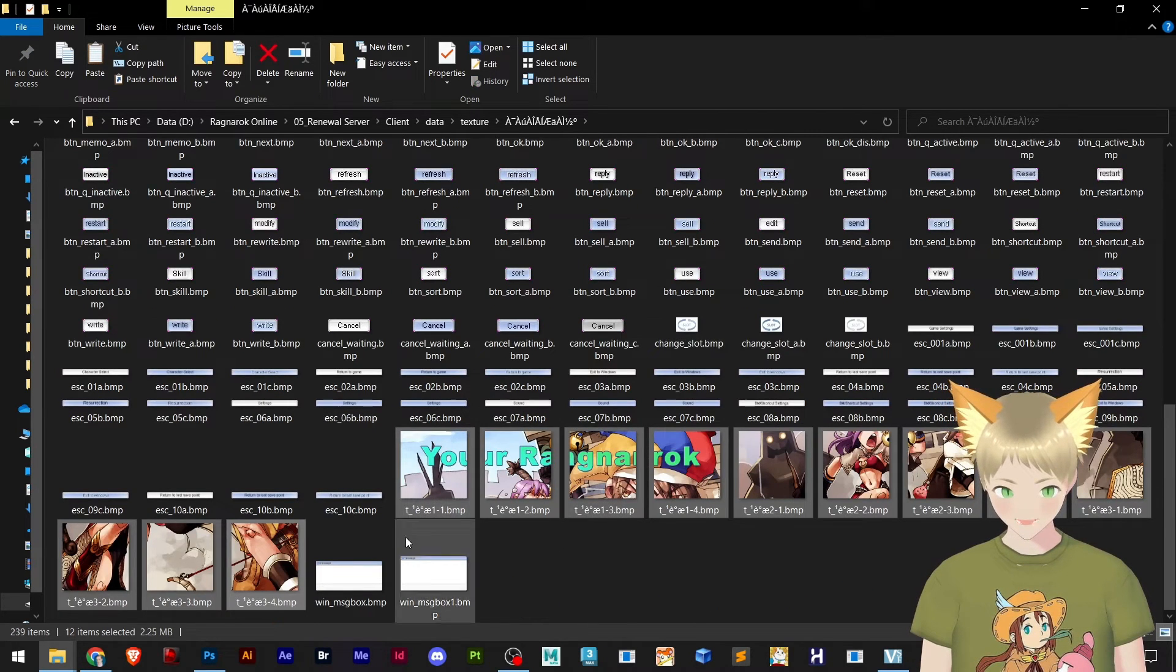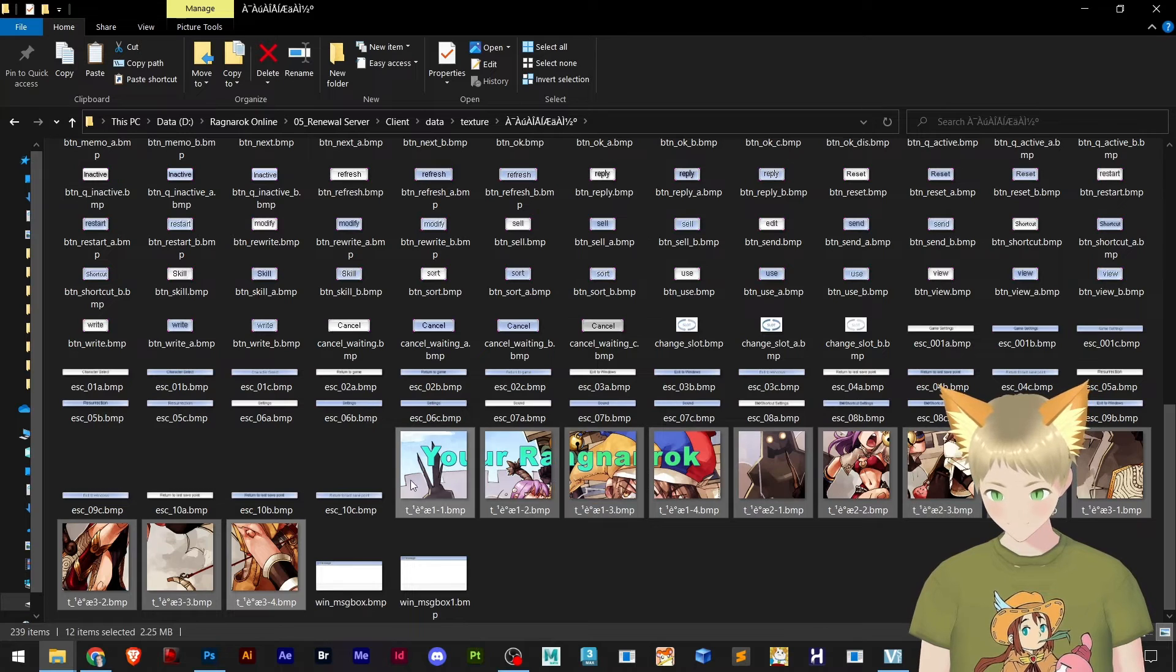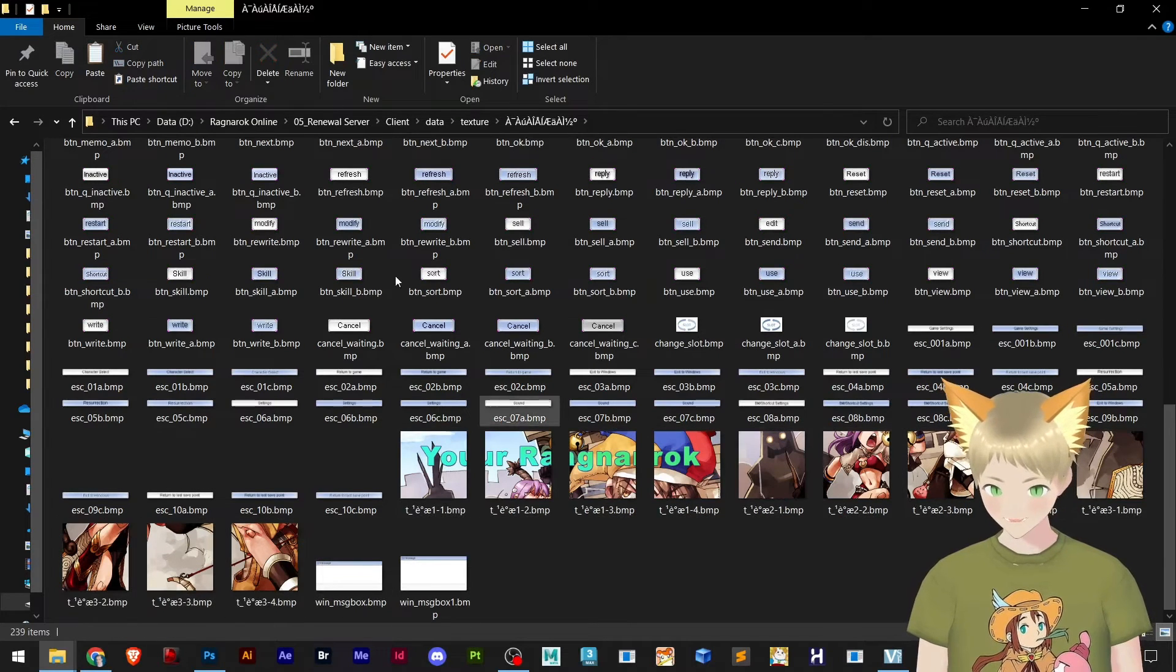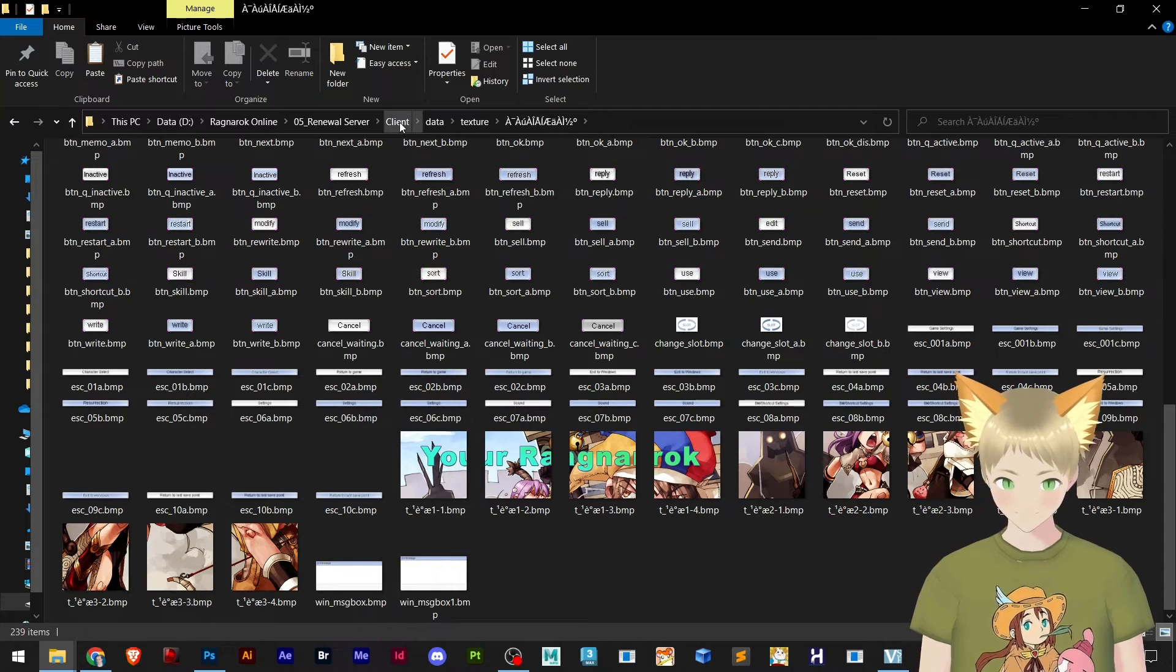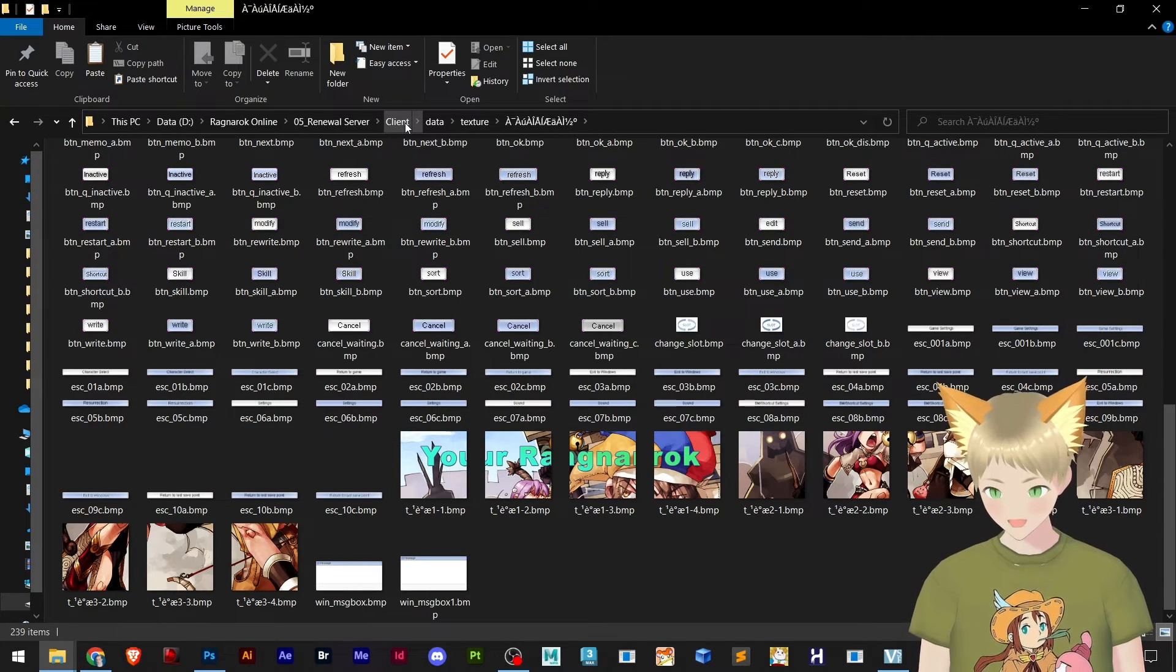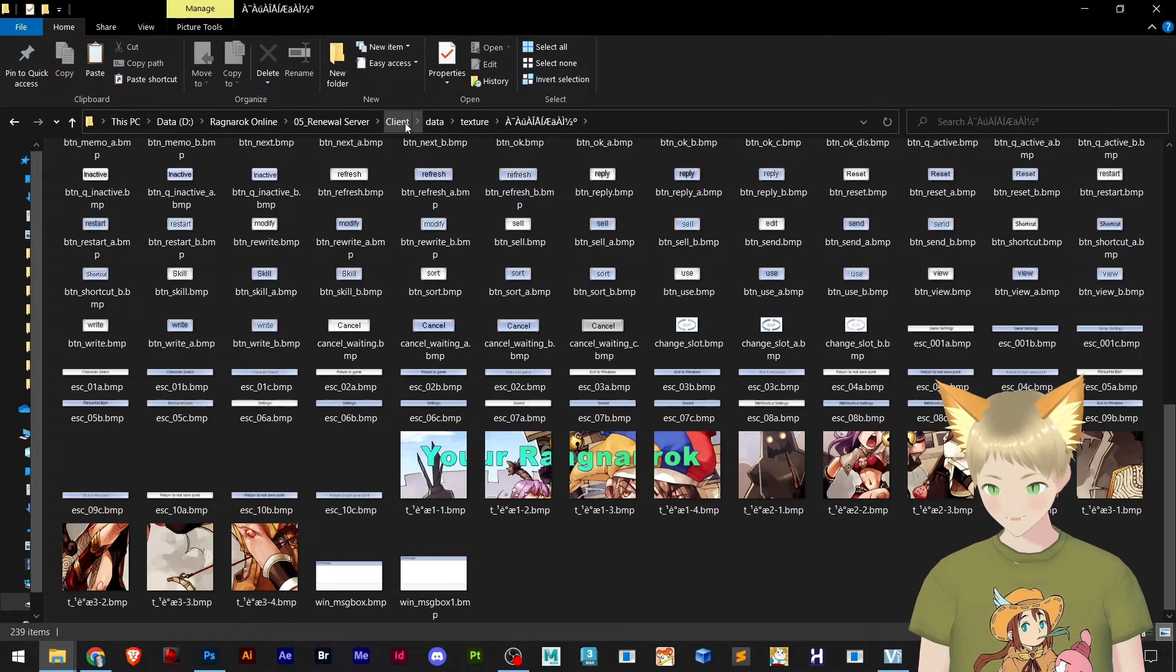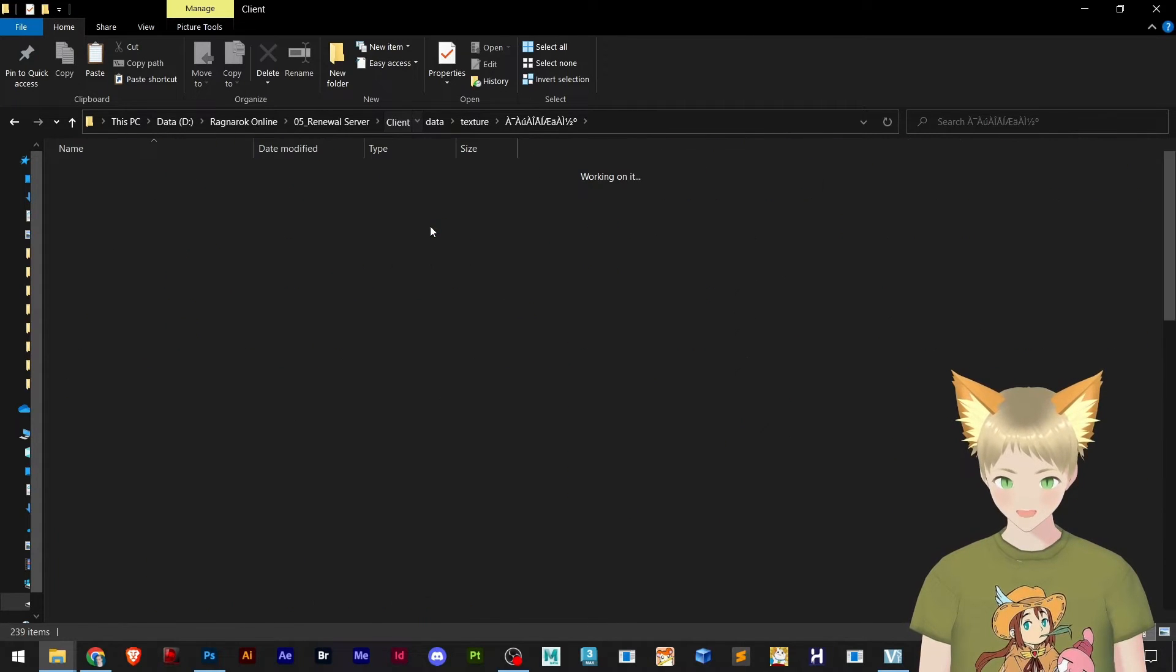We just paste those images in this folder. Now it's easy for Ragnarok to read. On the way that they set up, or whatever the reason is, I don't know why they set up this way but it works. So now we go to client folder.